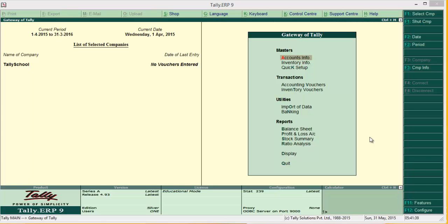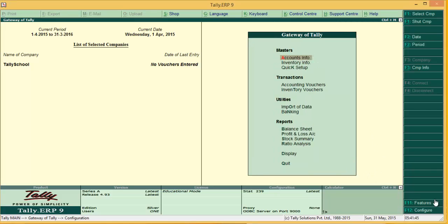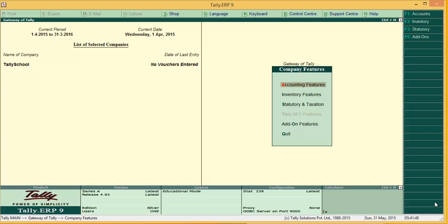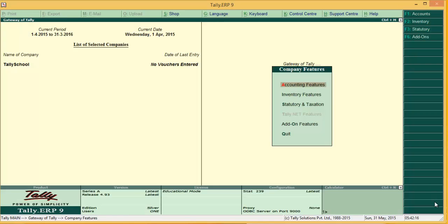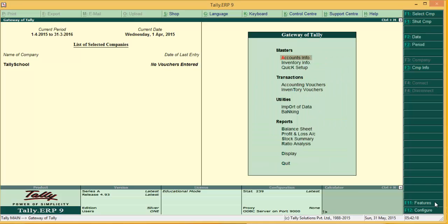To separate the balance sheet and profit and loss account in terms of stock, go to Features (press F11), go to Accounting Features, and in General Options there is an option called 'Integrate Accounts and Inventory' — press No. By default it will be Yes, so please press No. This will not merge accounts and inventory. Press Ctrl+A to save.